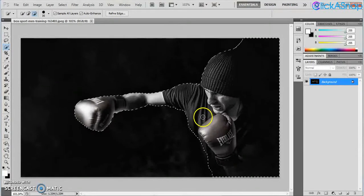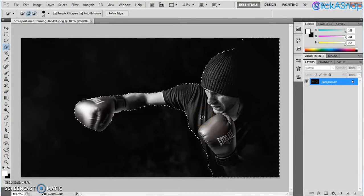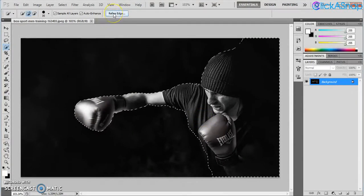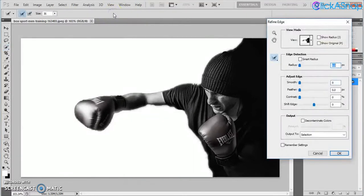Okay, now it is selected. I think I'm happy with that. You may go ahead and click on Refine Edge.